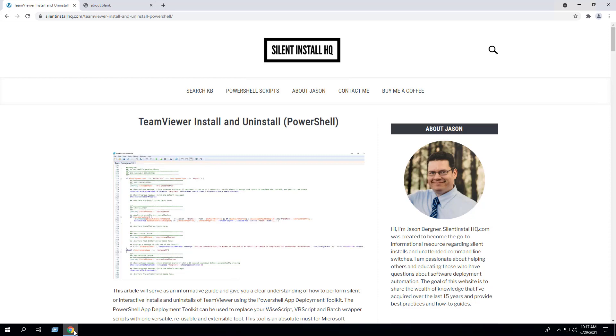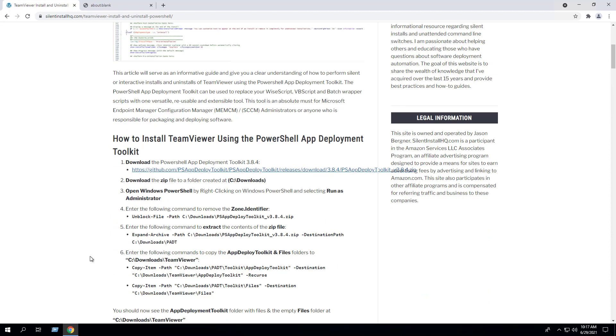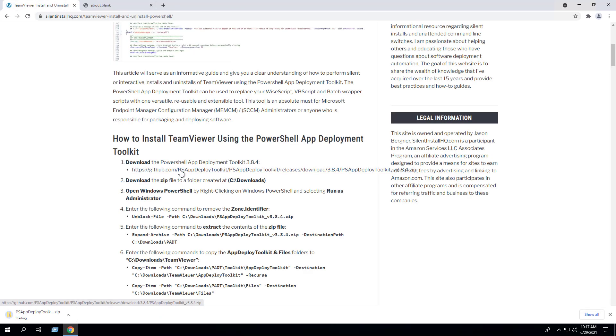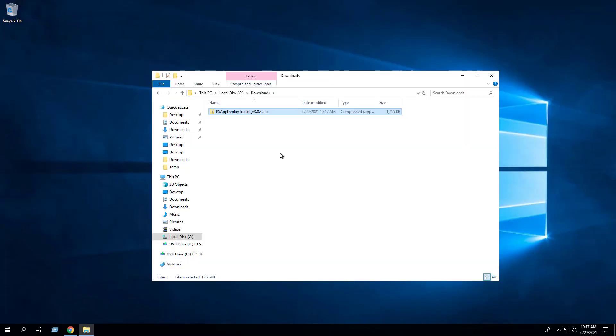First, we will download the PowerShell App Deployment Toolkit. I've downloaded the zip file to the C:\Downloads directory. Next, we want to remove the zone identifier from the zip file.